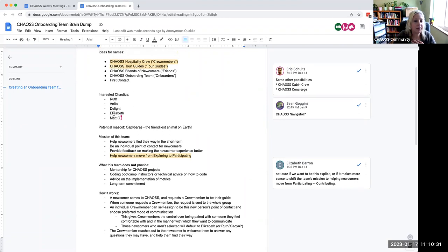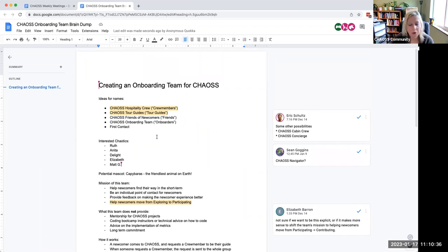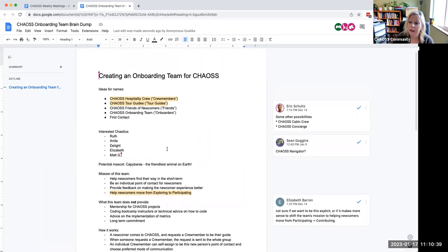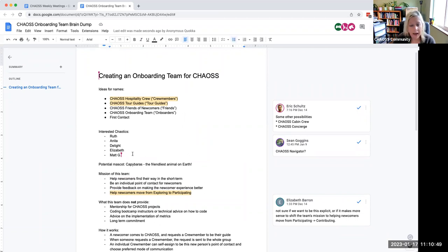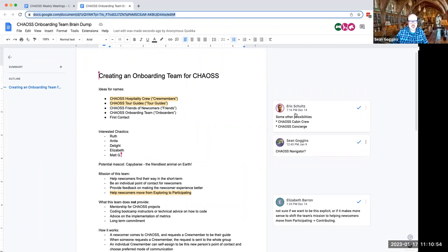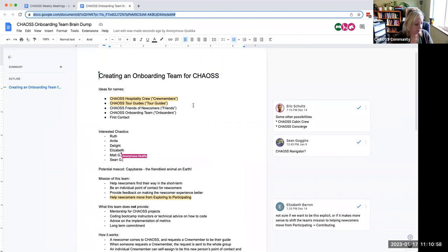We did have some ideas for names. This is obviously in the very early planning stages of this group. Just wanted to bring it up here for any comments or questions and just to point people here that this is something that we're working on. These are the folks that are interested right now. If you are interested in being on that team, please feel free to add your name. I'll share this doc too in the chat.